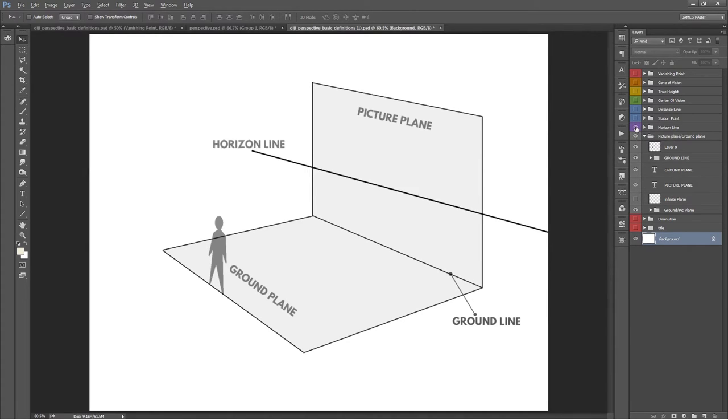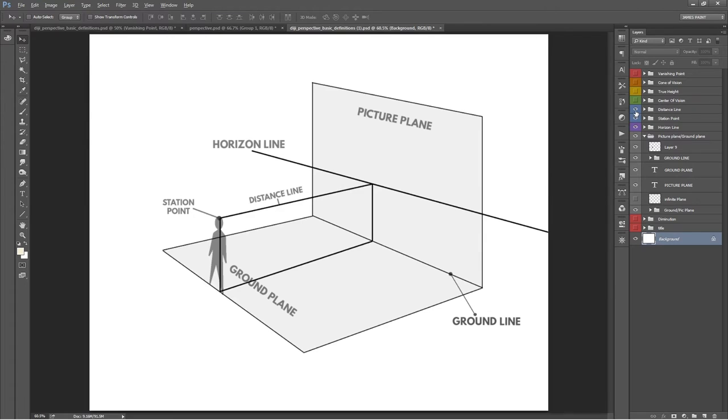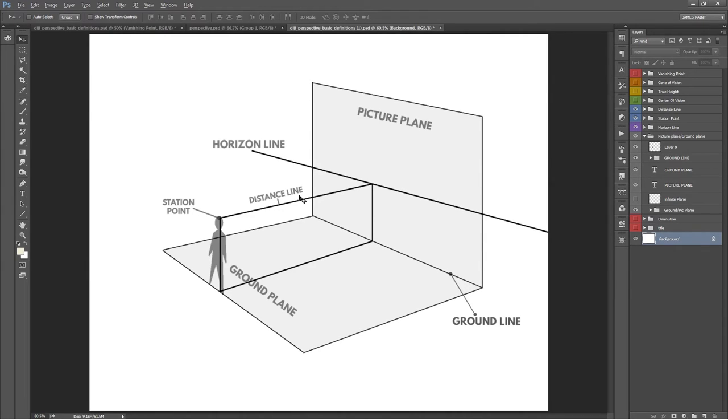Now the horizon line is simply a line that represents the viewer's eye level. Simple as that. The actual eye of the viewer is called the station point. Think of the viewer shooting a laser from his eye right onto the picture plane.